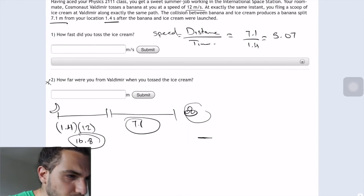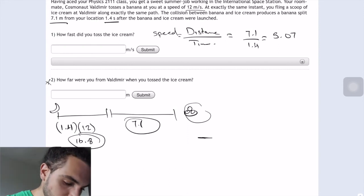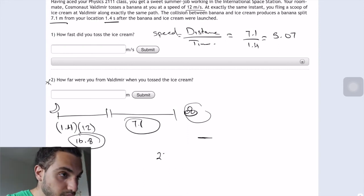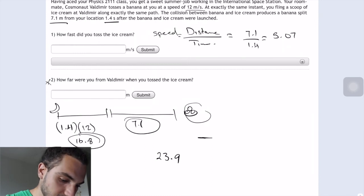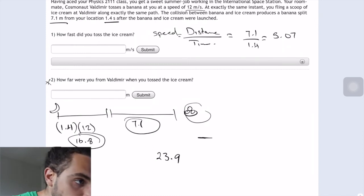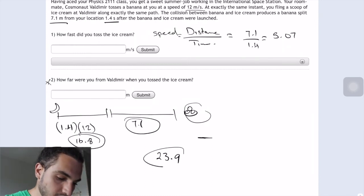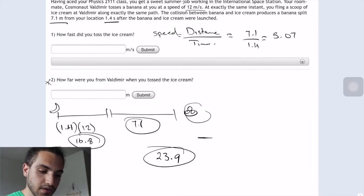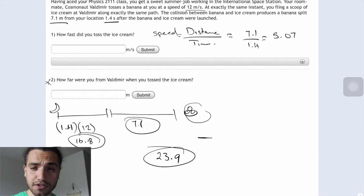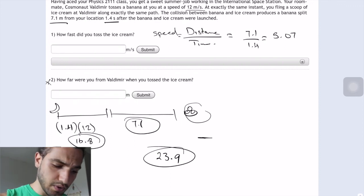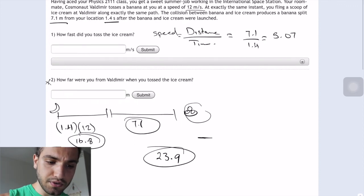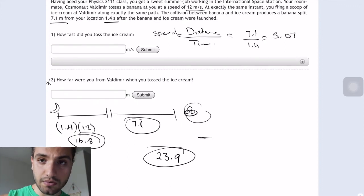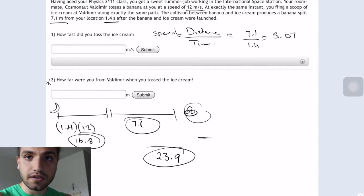You will get — what was the answer? 23.9. All right guys, hope this helped. It was a quick problem. If you need any questions just let me know. Take care.